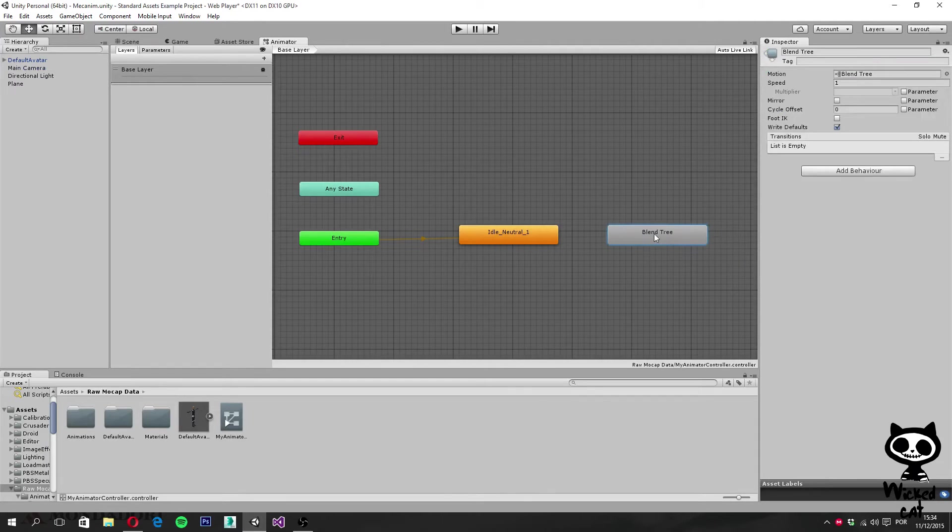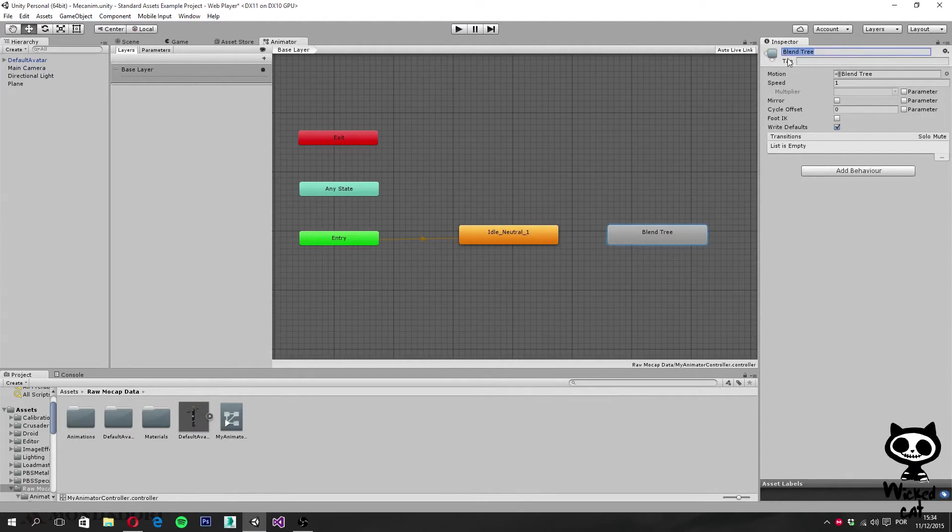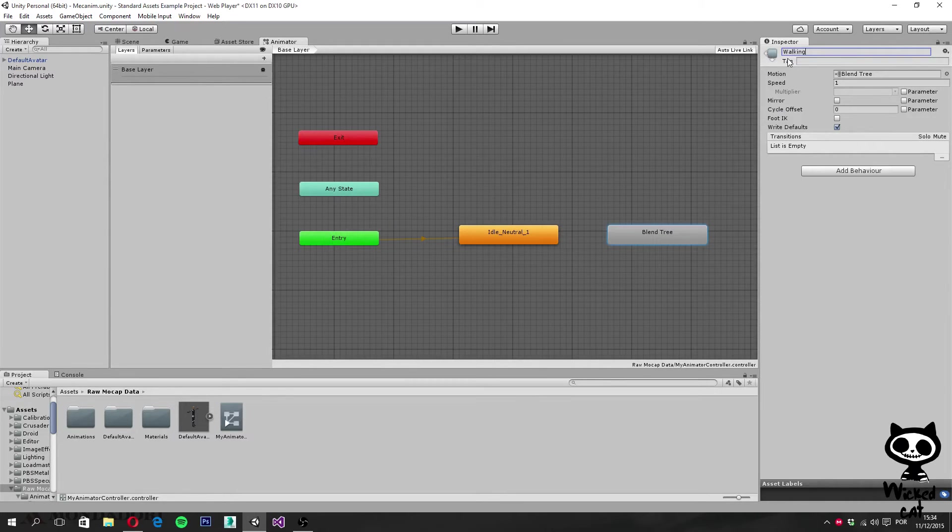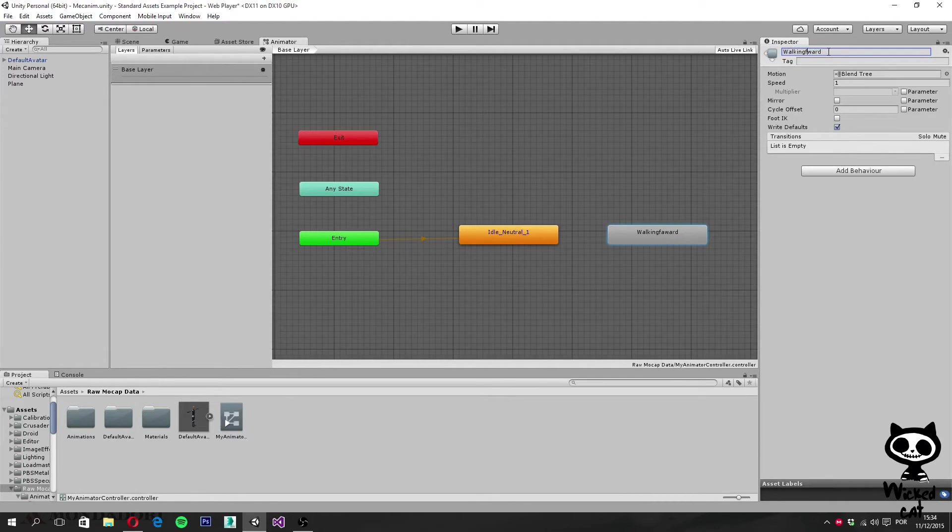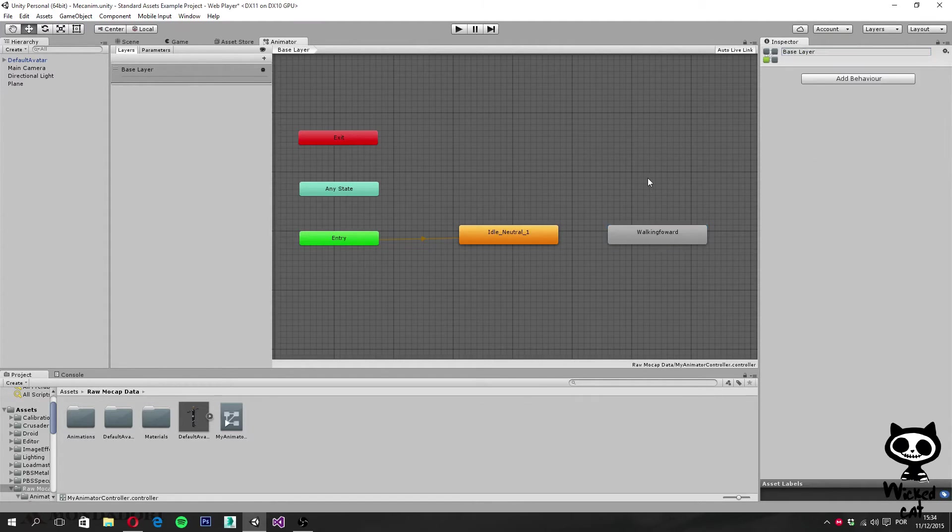This will create a blend tree here. Let's call it walking forward. And I misspelled it, okay.